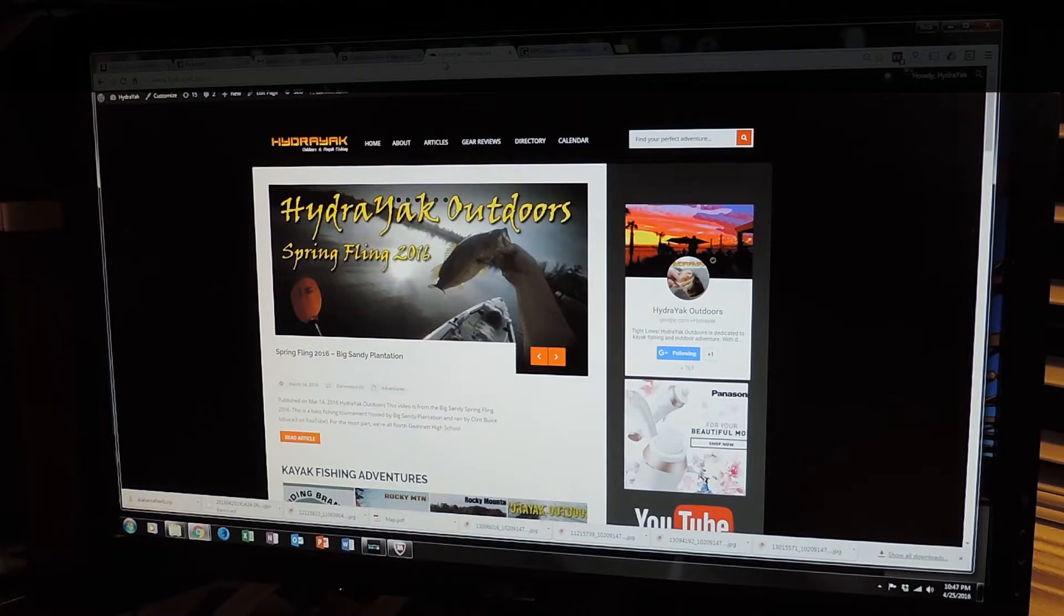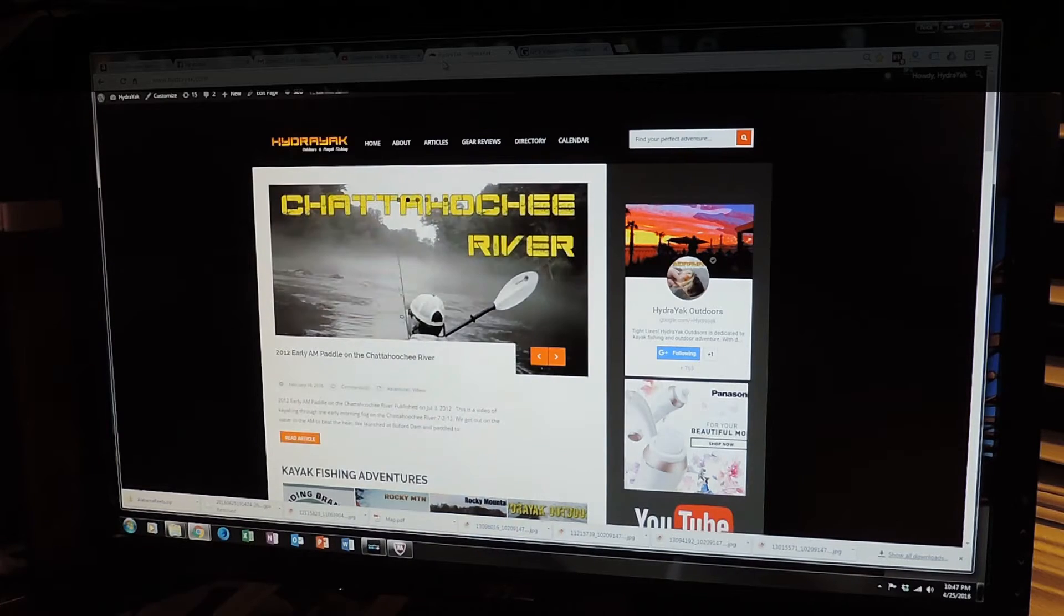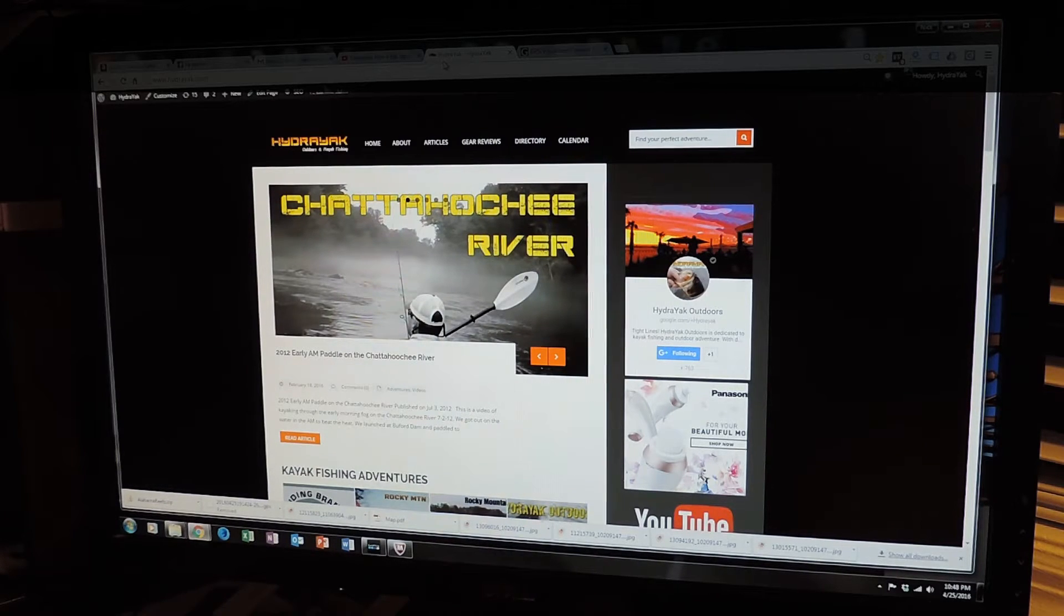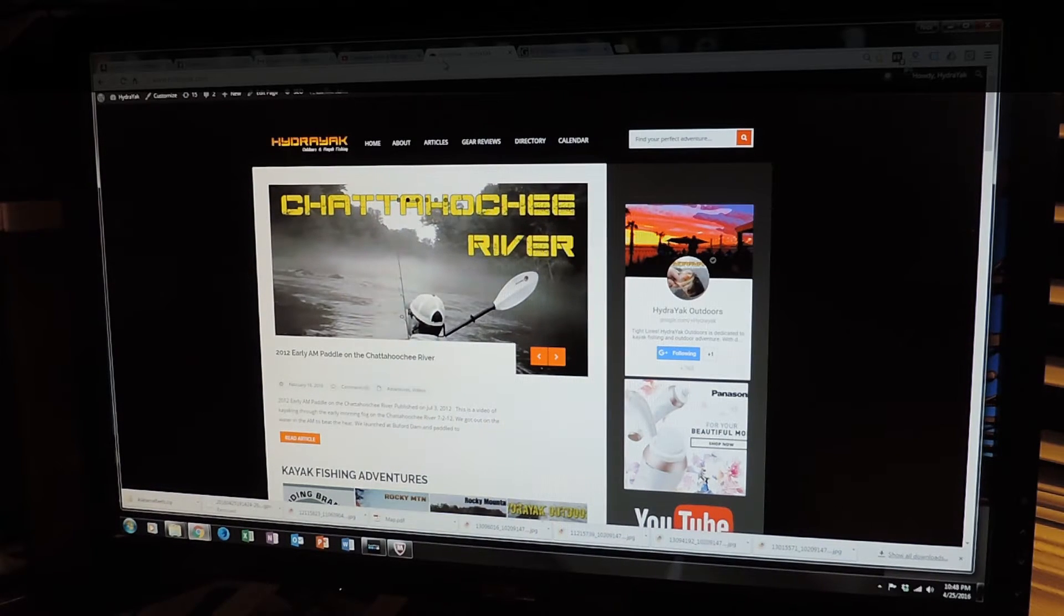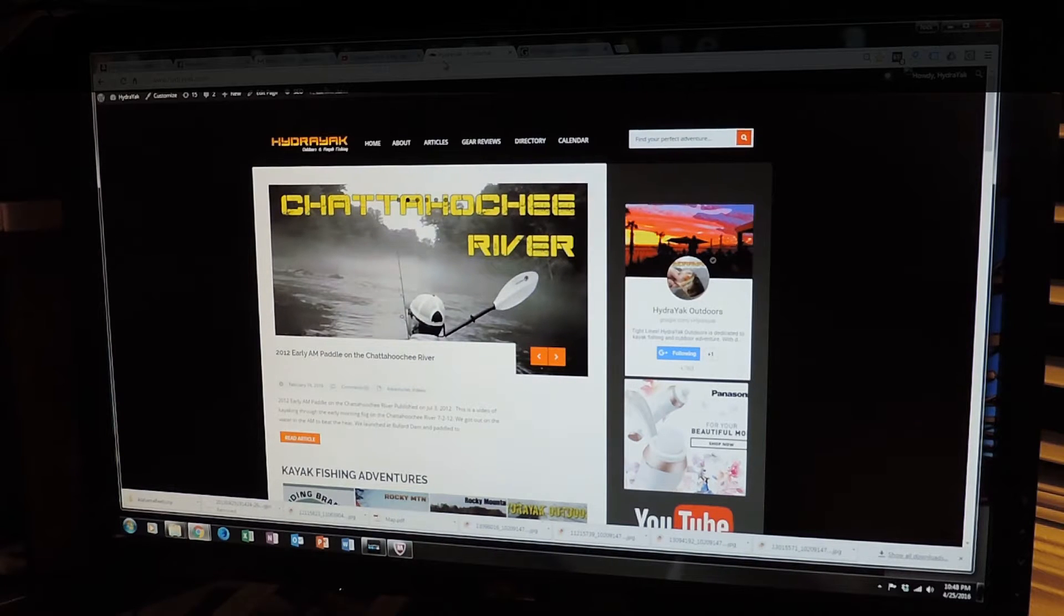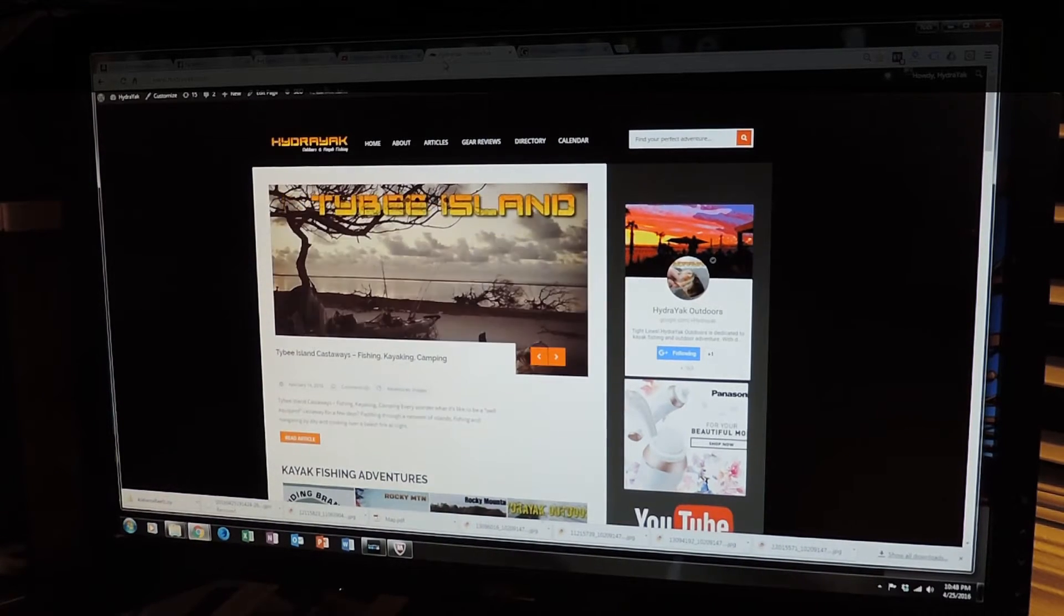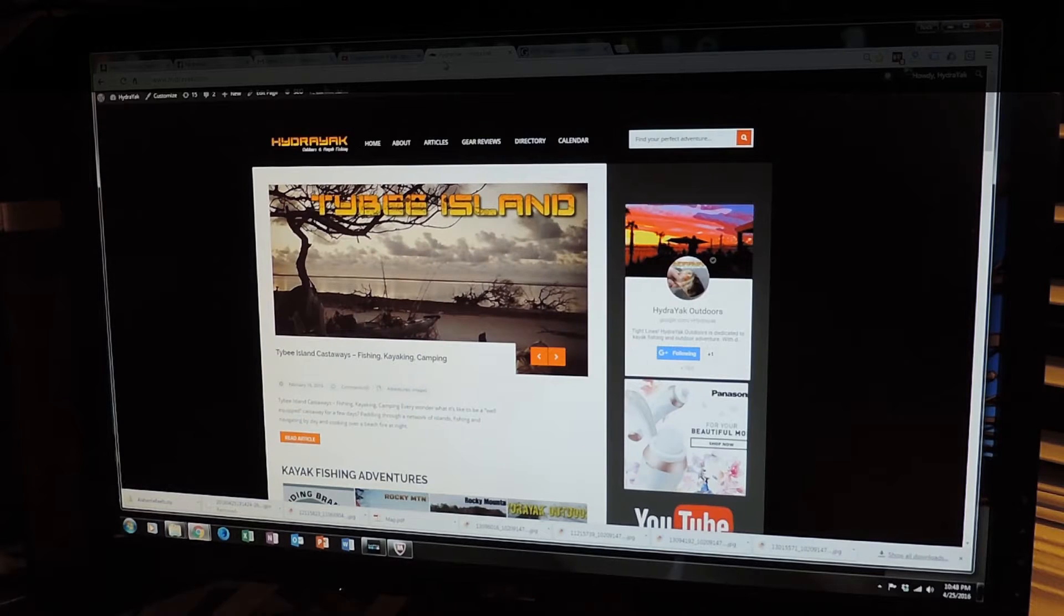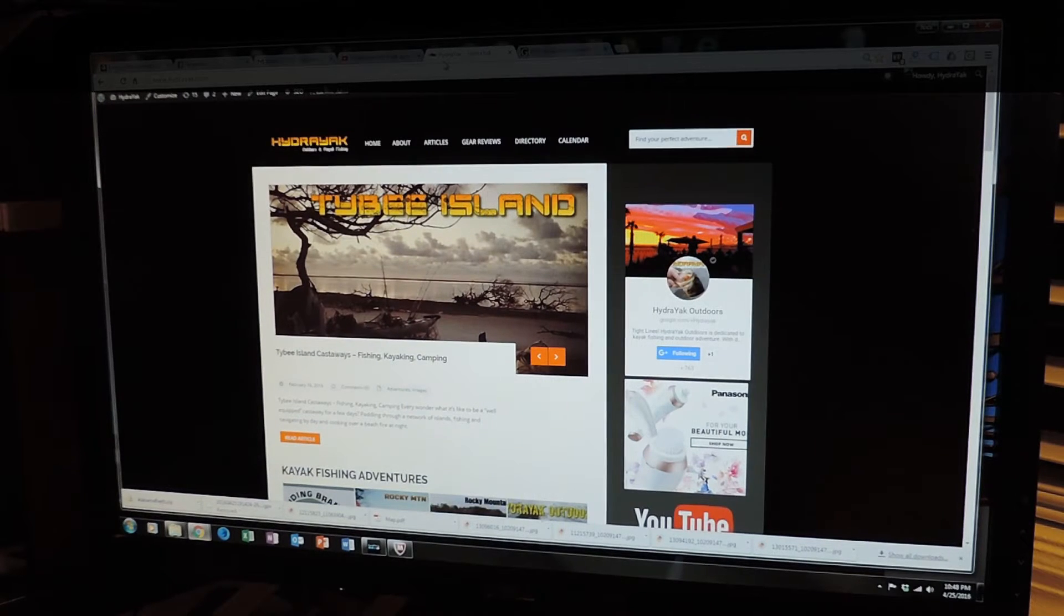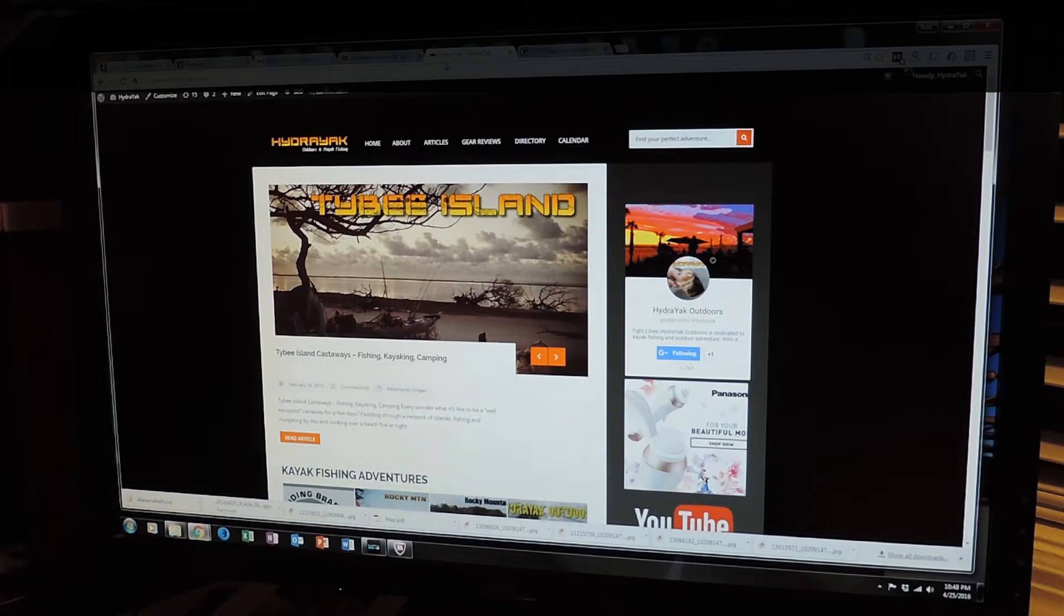I broke out the Lowrance Elite 4 HDI, checked to make sure I had my waypoints and my tracks and trails and reefs and that sort of thing still saved in my Lowrance Elite 4 from last year, and good thing I checked it because it was not there.